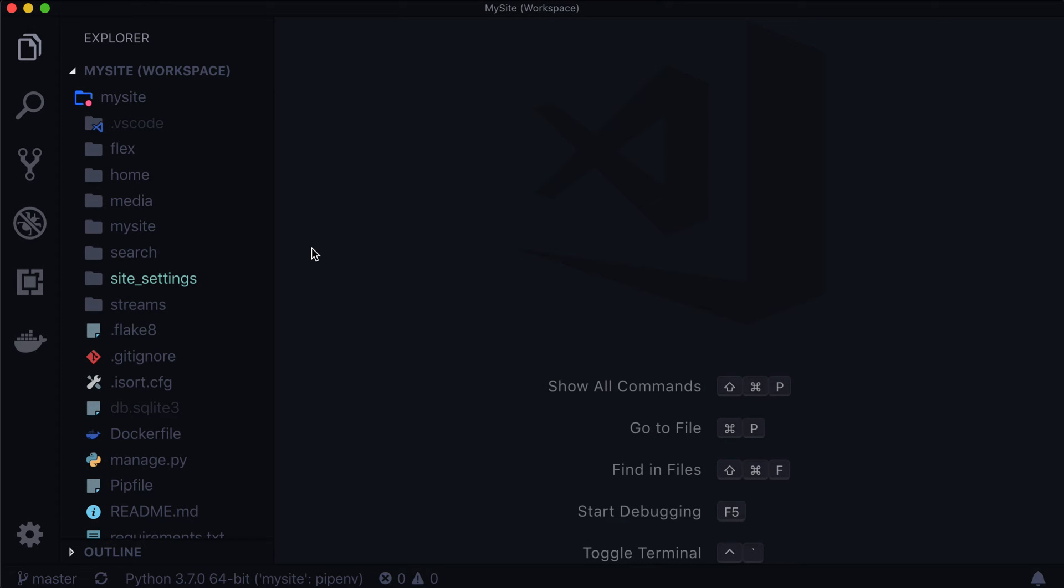In the last lesson, we ended up adding global site settings to our site so that we could access a Facebook, a Twitter, and a YouTube URL from any template. And in this video, we're going to do nothing related to that. In fact, we're actually going to add a new model from Wagtail, and we're going to add it into our Wagtail CMS so that it can be managed in there.